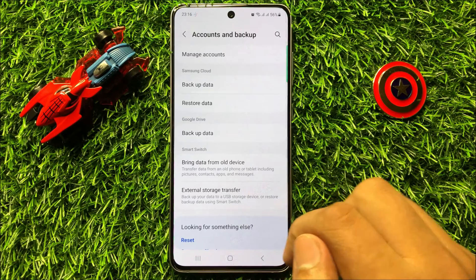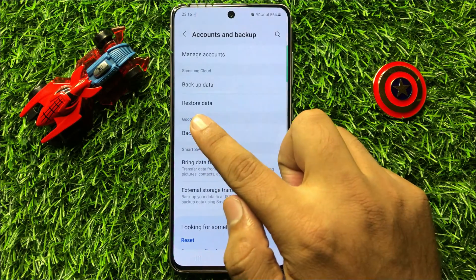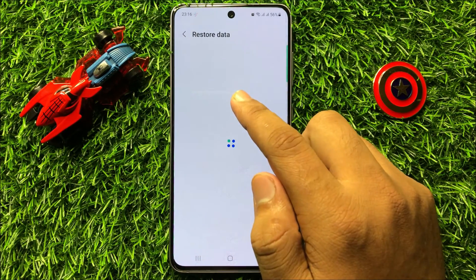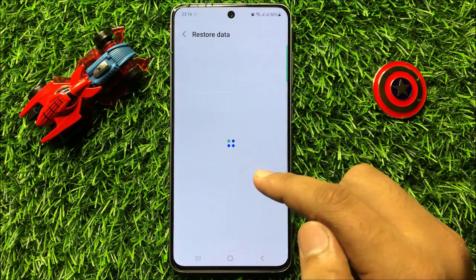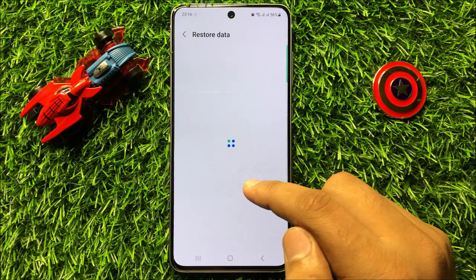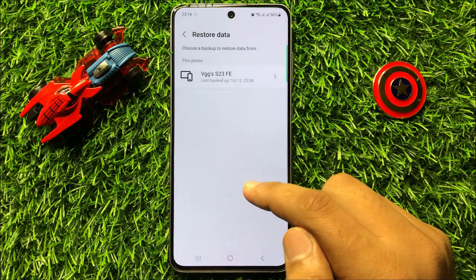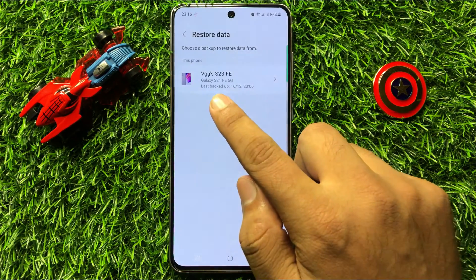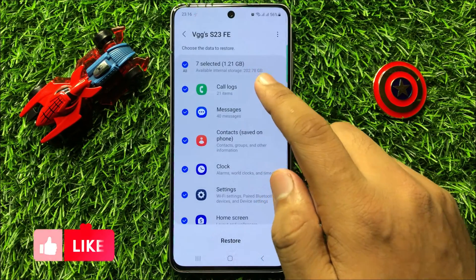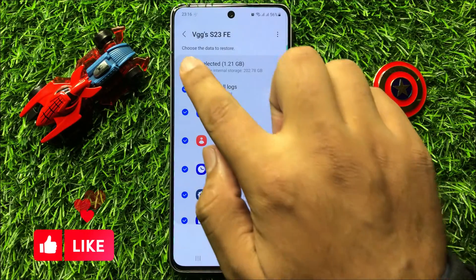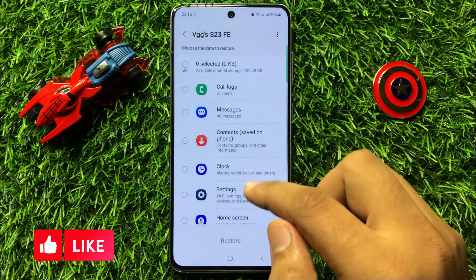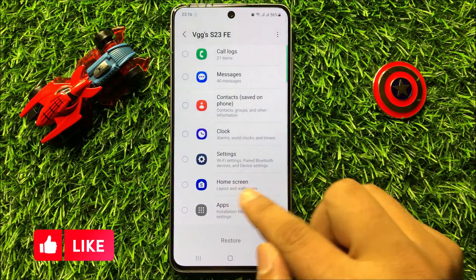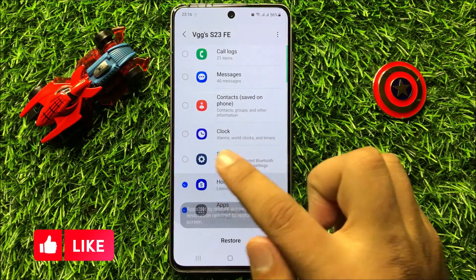Then click on Restore Data. Now here select your device.